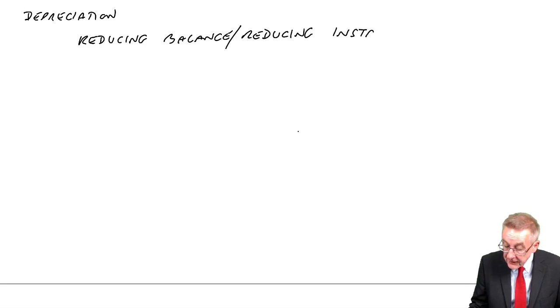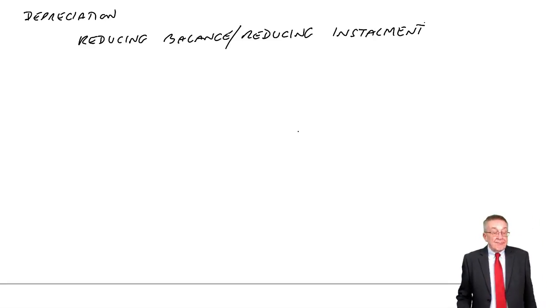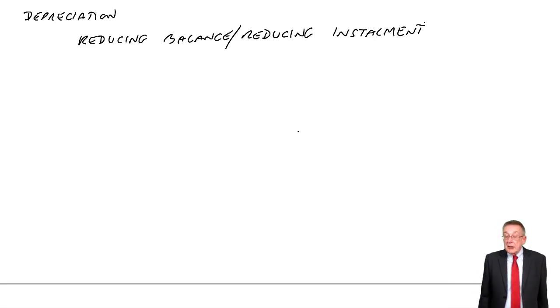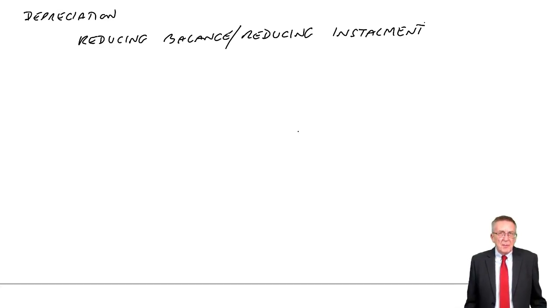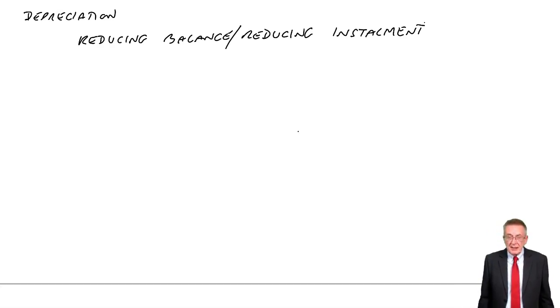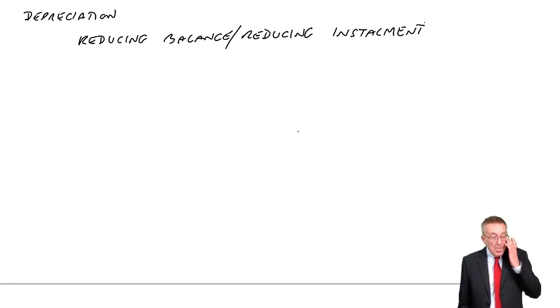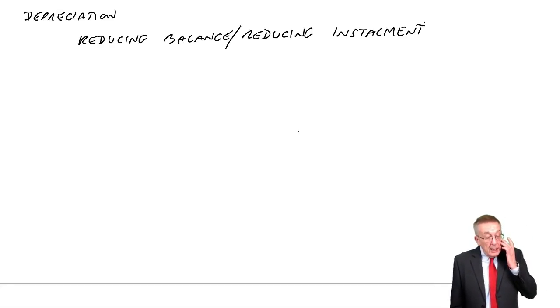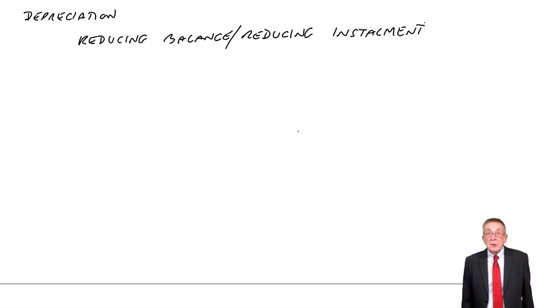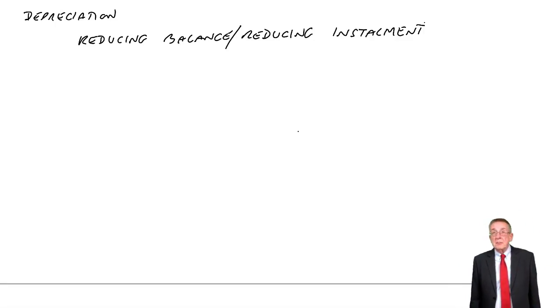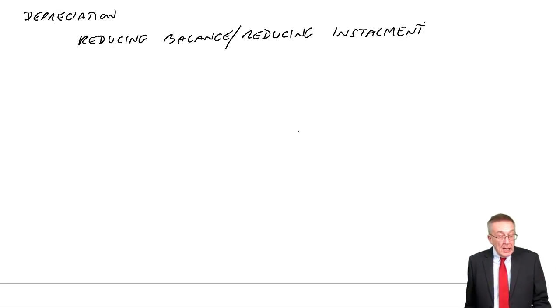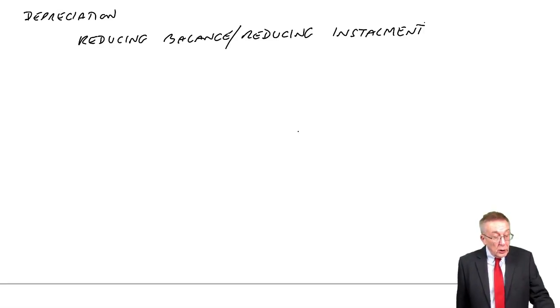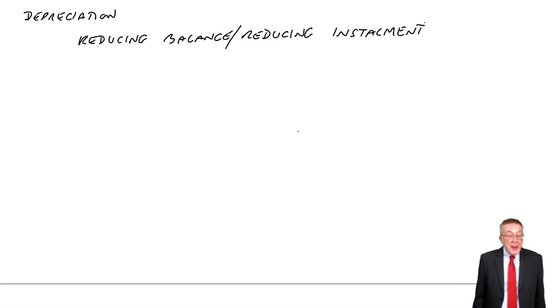I did say there are two methods you've got to be aware of for calculating the depreciation. In the last lecture, we went through the straight line method. In this lecture, I'll go through reducing balance or reducing instalment. It means the same thing. You can't really learn a formula, even though I think learning a formula is bad anyway. Let me explain with an example.